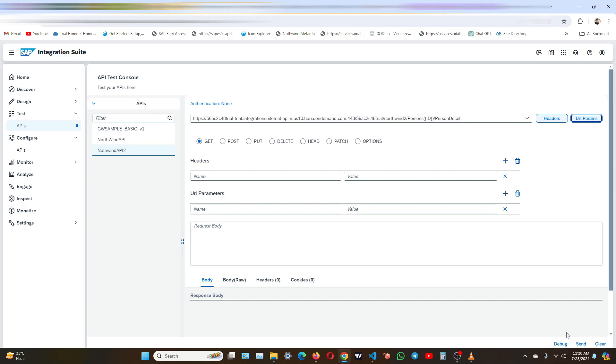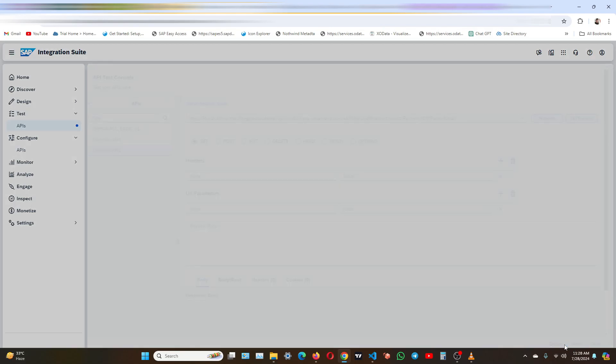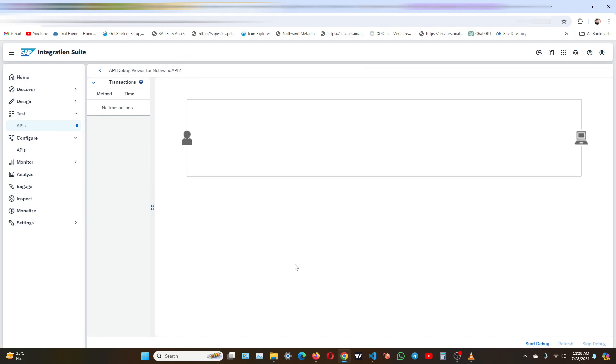You can start the debug mode. You can execute the request by clicking on send. And you can also export the debug mode by clicking here. So this is the debug mode.